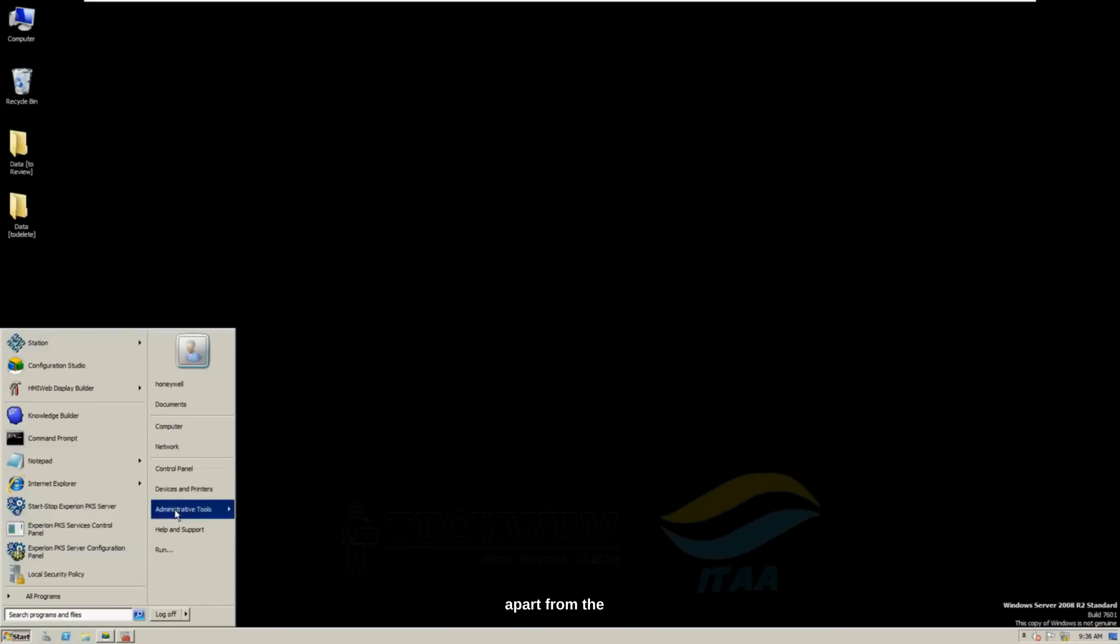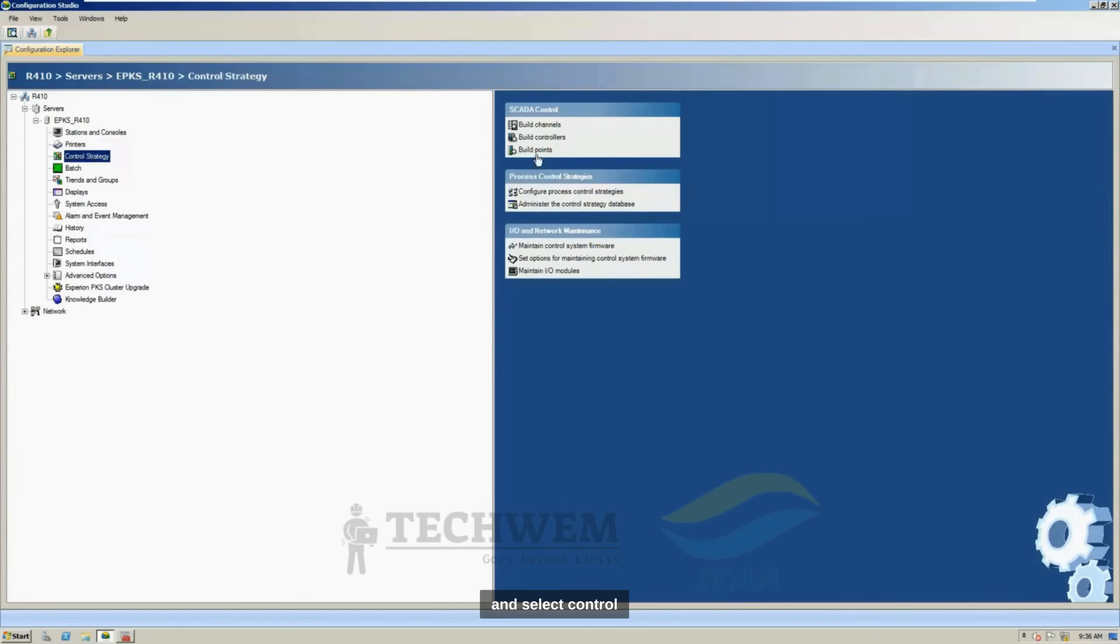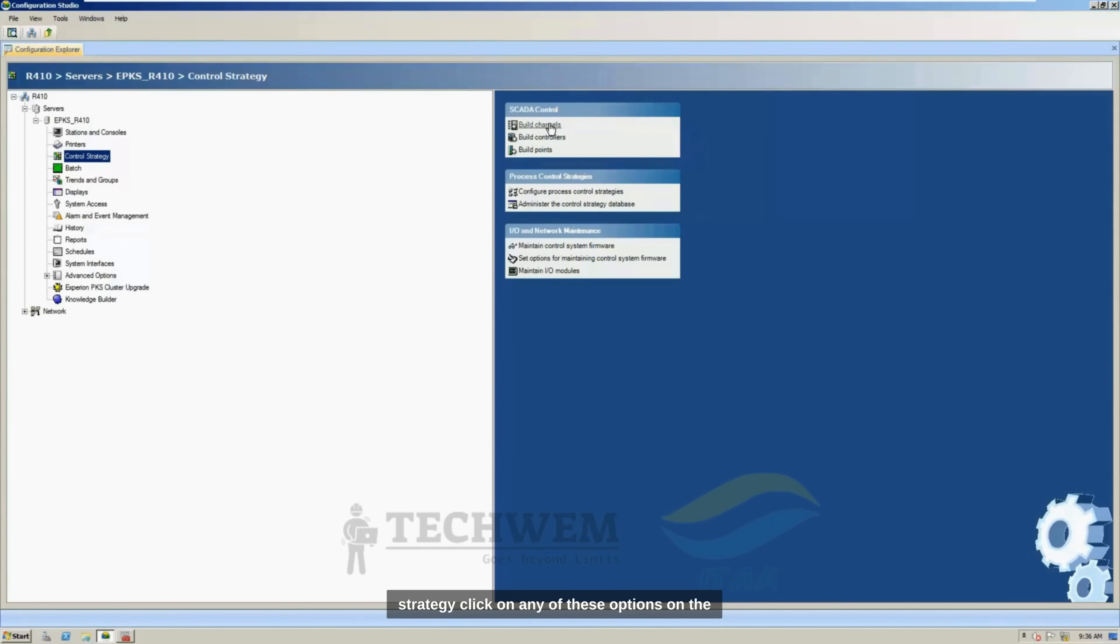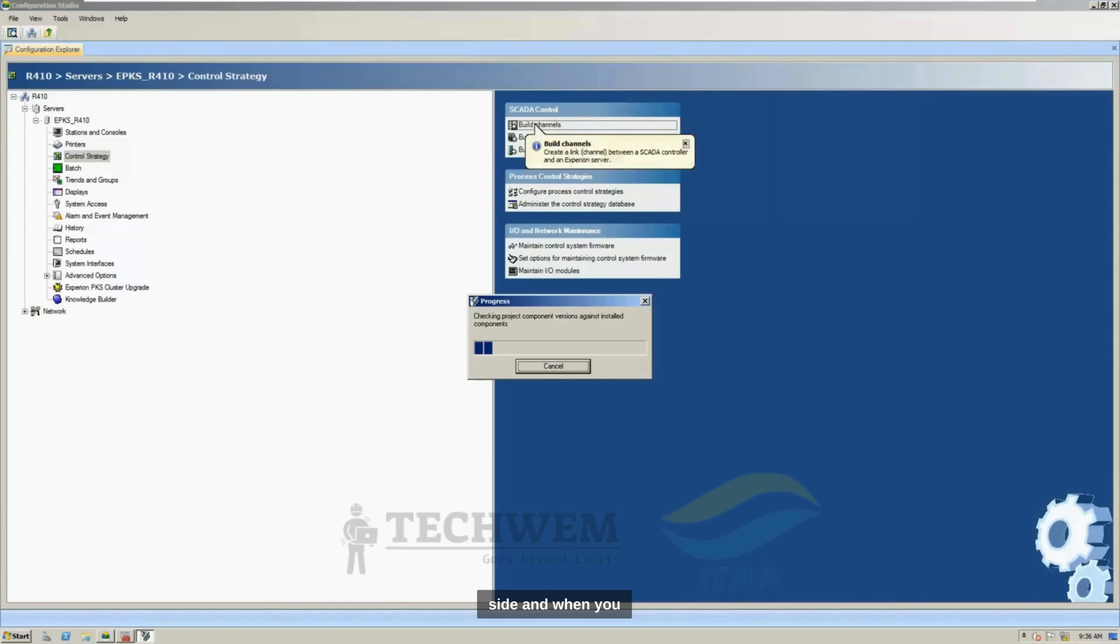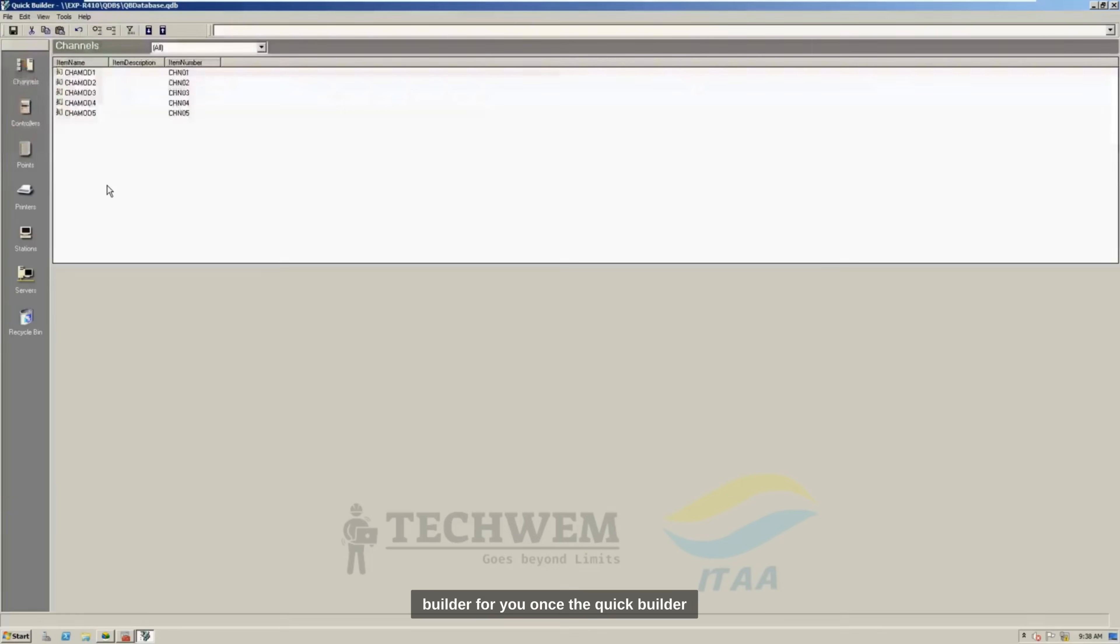Apart from the Quick Builder, you need to go to Configuration Studio, and select Control Strategy, click on any of these options on the SCADA Control on the right side. And when you select this option, it will open Quick Builder for you.